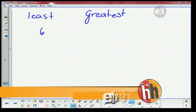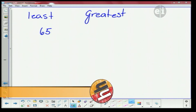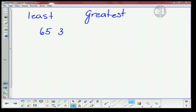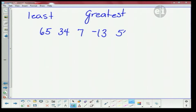65. Okay. 34. Gotcha. 7. Okay. Negative 13. Negative 13 — okay. 55. 55, right? Uh-huh. 62. And negative 7. Negative 7.